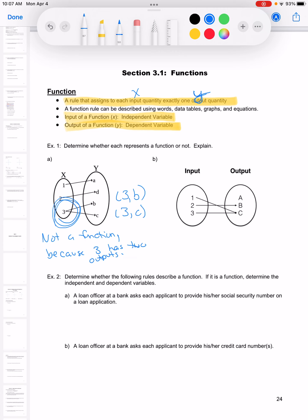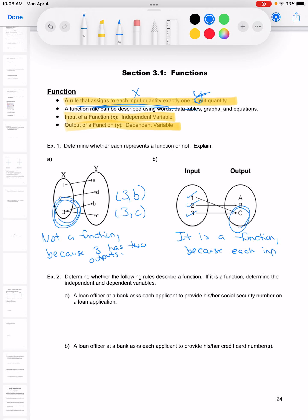We can only have one output — if you have any number besides one, it's not good. In example B, each one of the inputs only has one output. It doesn't matter about C because C is an output; I care about the inputs. Going back to the definition: each input can only have one output. So this is a function because each input has exactly one output.